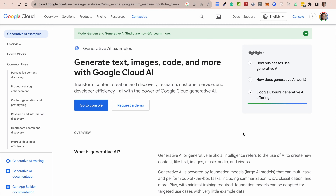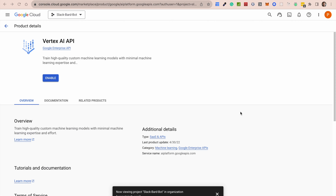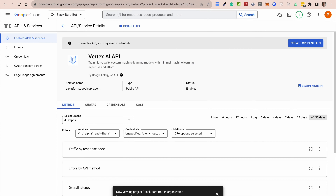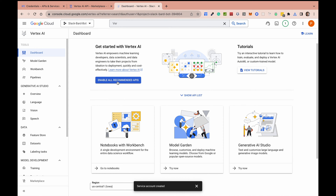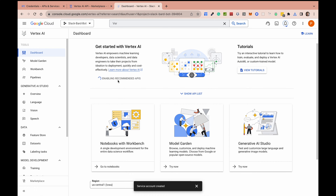Let's go ahead and enable the Vertex AI API, which is the API that gives us access to PaLM. All we need to do is hit the Enable button and give it a few minutes. Now you get to see all the various capabilities of Vertex AI. I went ahead and enabled all the recommended APIs because it has quite a few impressive things.